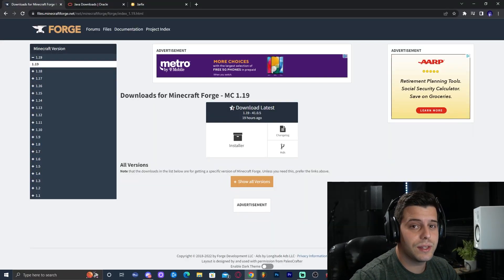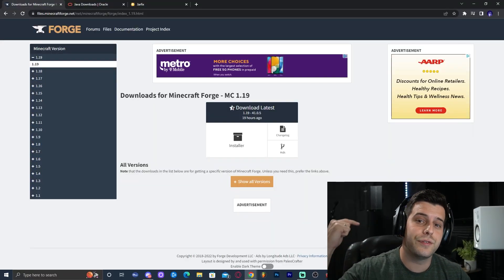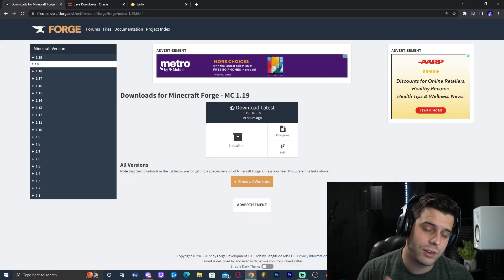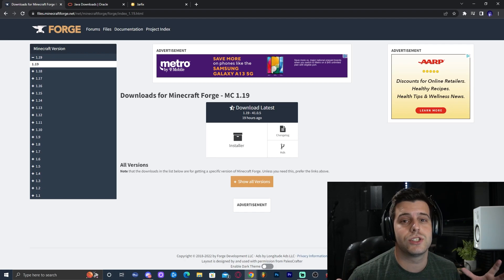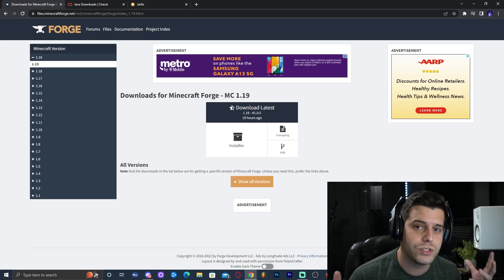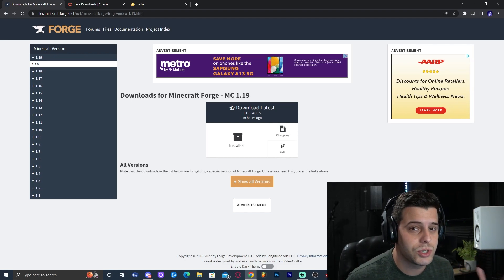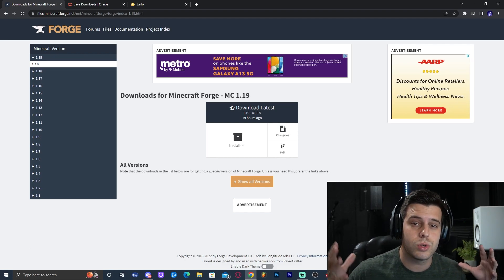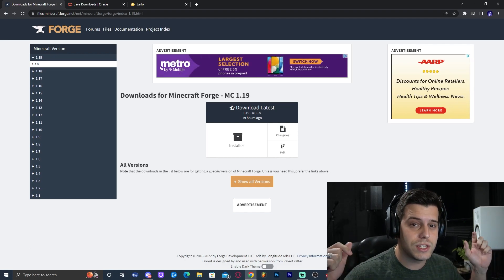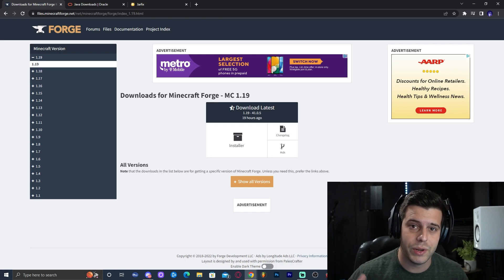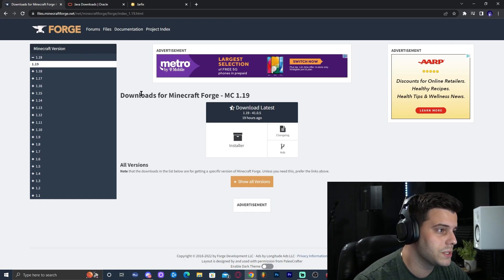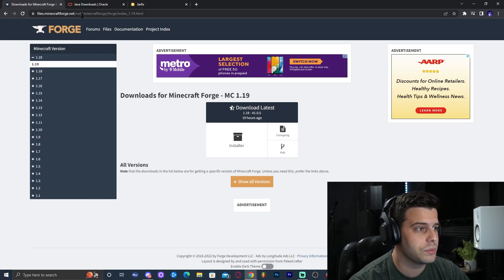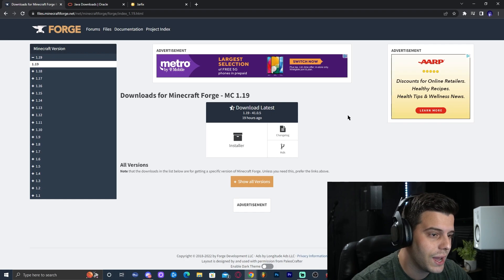Step number one is to click the first link in the pinned comment. I'm going to leave a pinned comment. I'm not putting the links in the description anymore because YouTube is giving me some trouble with links in the description, so it's going to be on the first comment. Go ahead and click on the first link, which is going to bring you over to this website called Files Minecraft Forge.